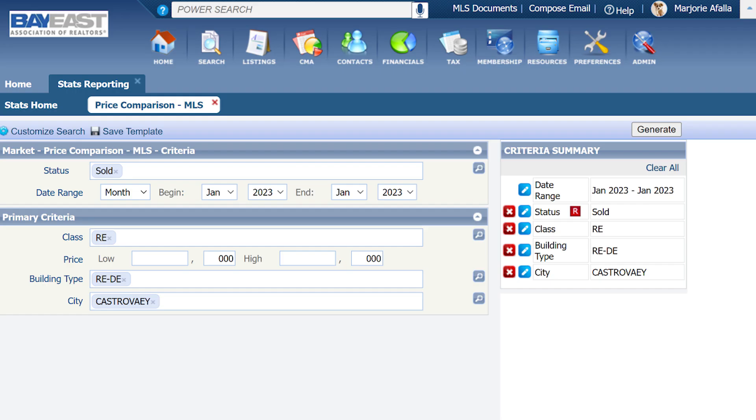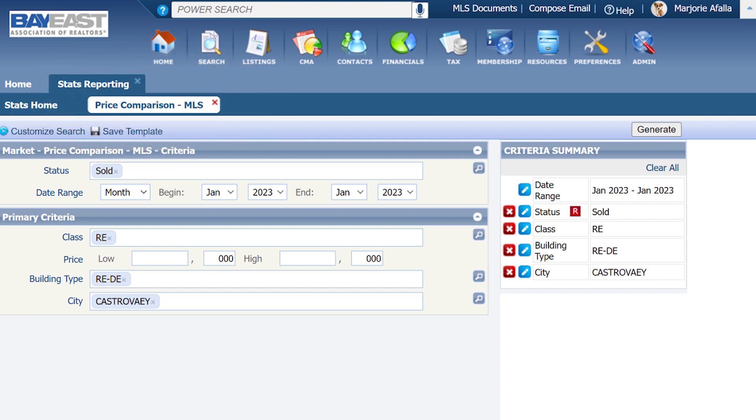From there, I will select MLS. Then I will put in my criteria. For this example, I will practice on looking at the price comparison for all of the sold, residential, detached properties in Castro Valley.